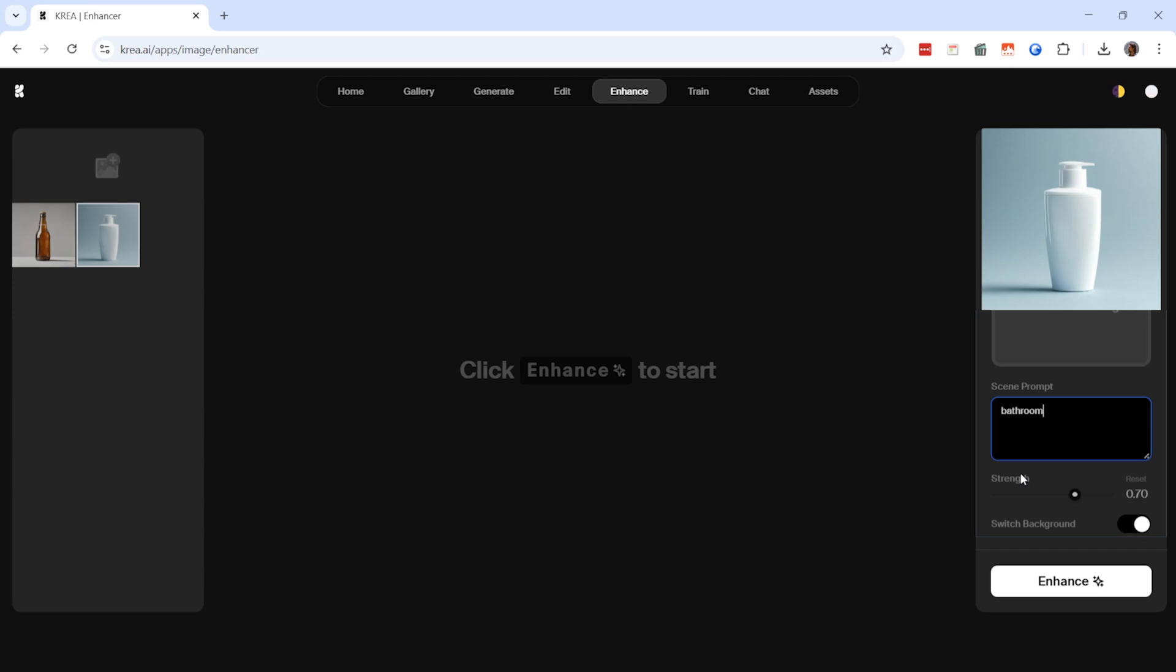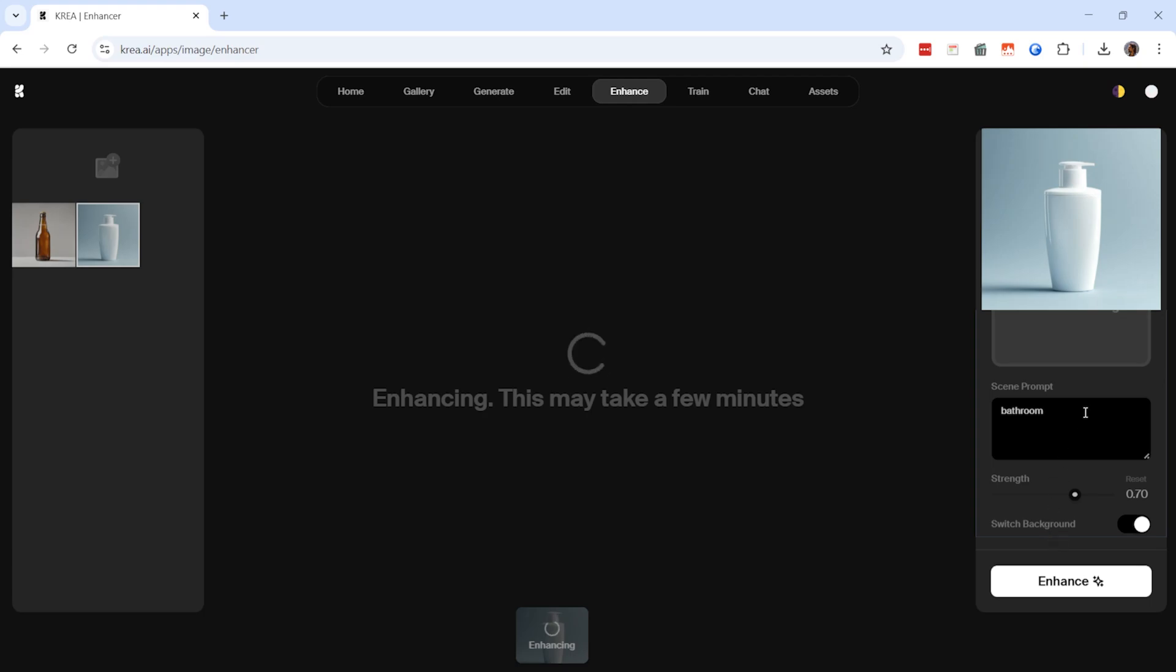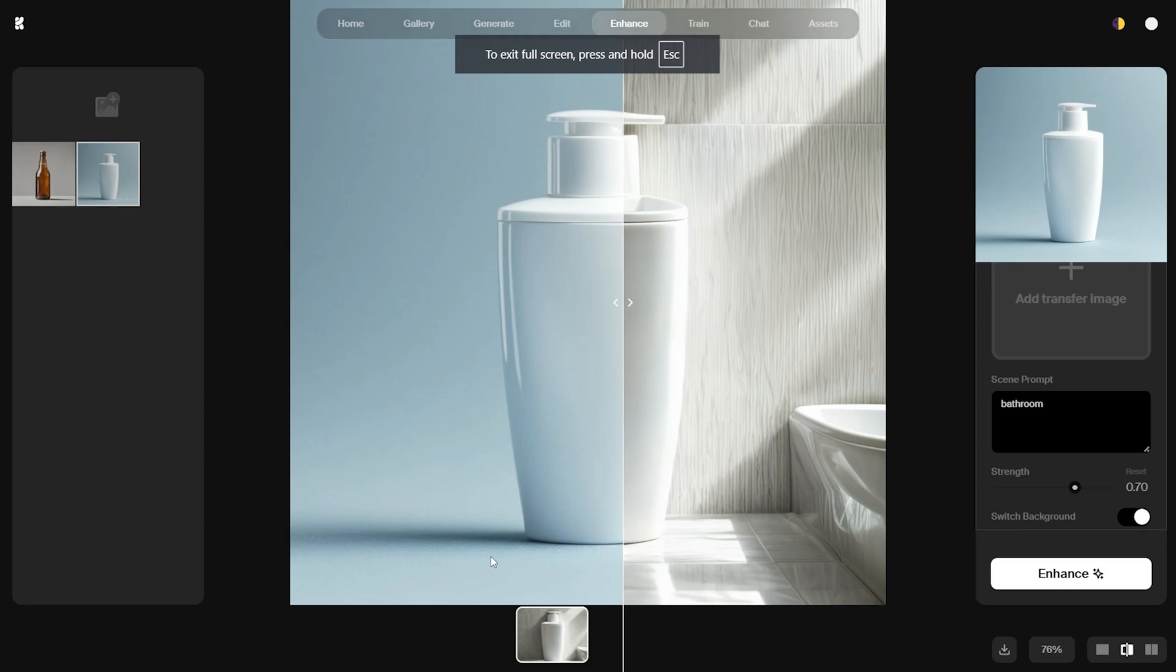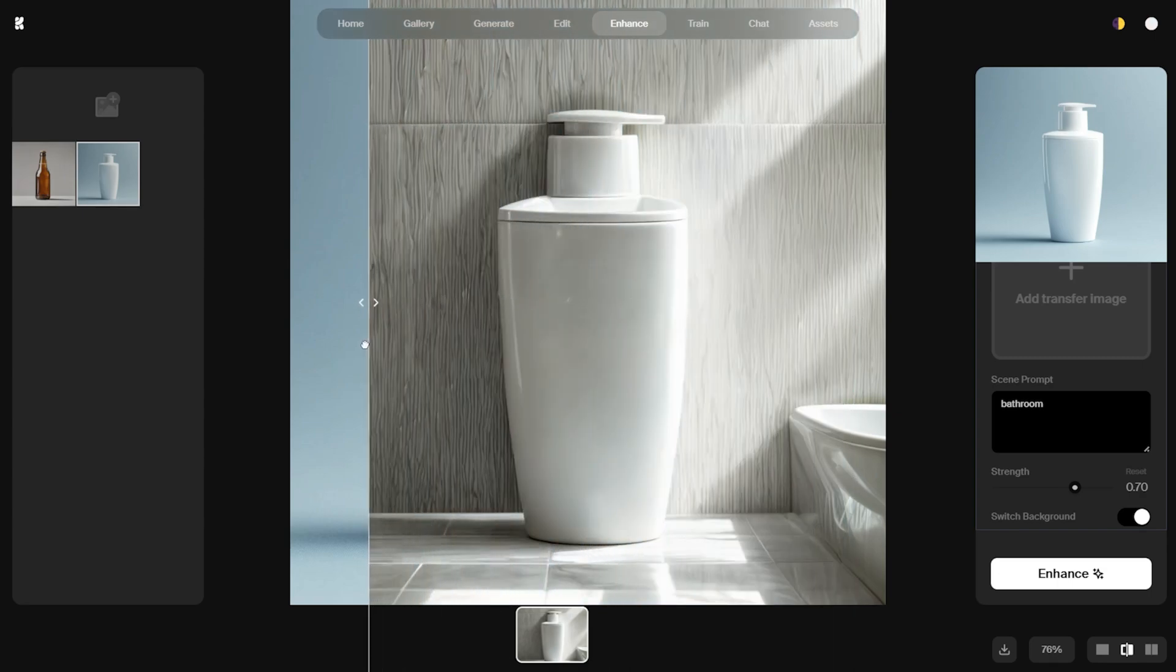Now let's take a closer look at the final result. Here is the original product and now it has been placed into a bathroom setting. The details are impressive and this transformation was achieved with just a single prompt. If we refine the prompt further, we can get even better results.